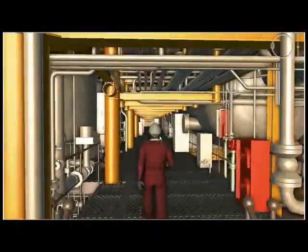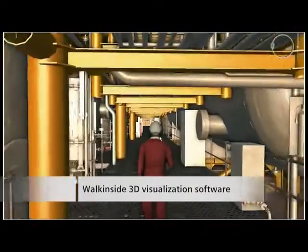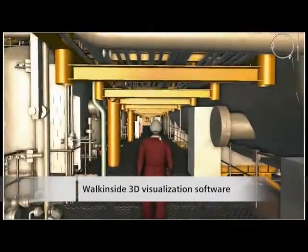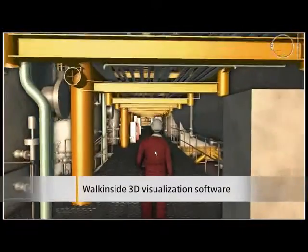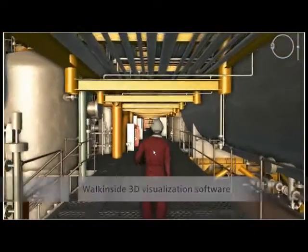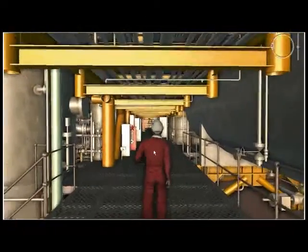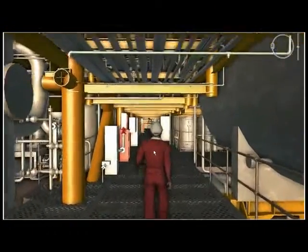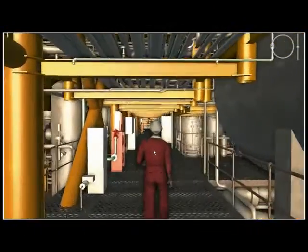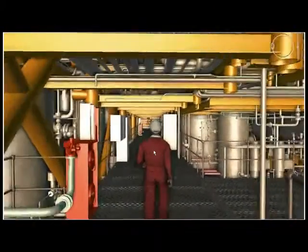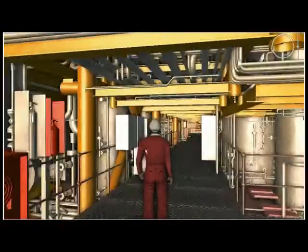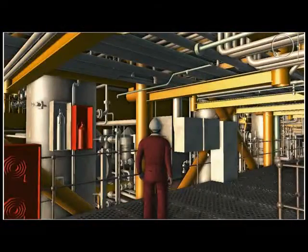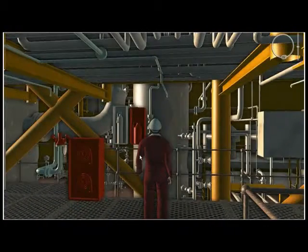Bjorn uses 3D visualization software that enables him to walk through the plant exactly like in a computer game. He is by the way walking through an environment which was created by the EPC in high complexity 3D authoring tools during the engineering phase of the rig. He simply takes advantage of what is already there.